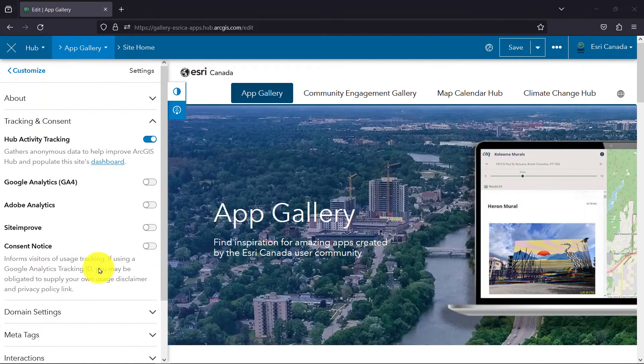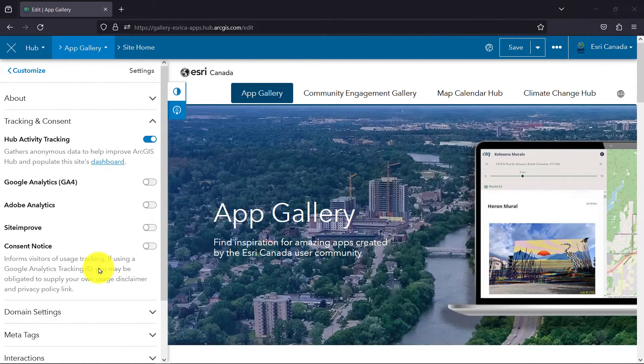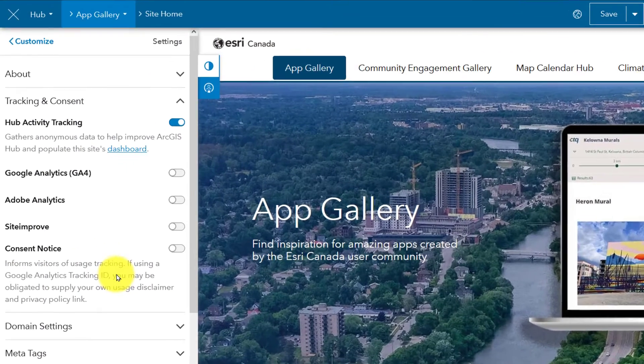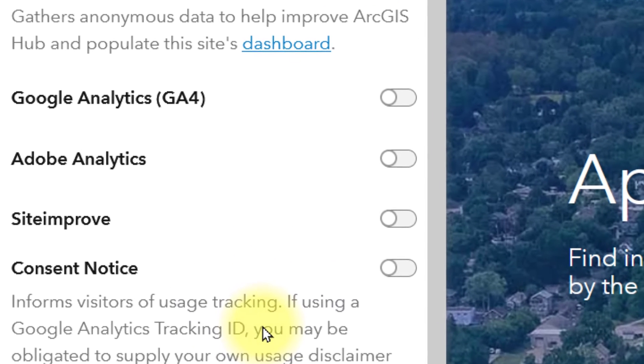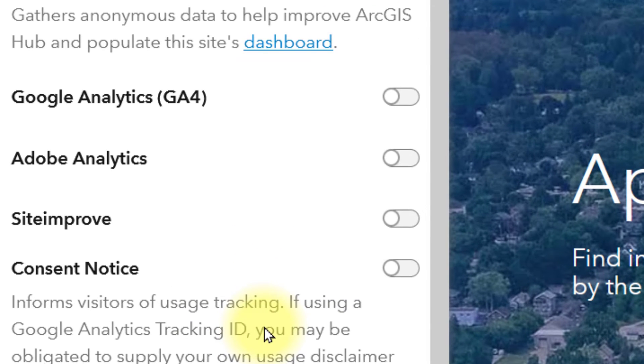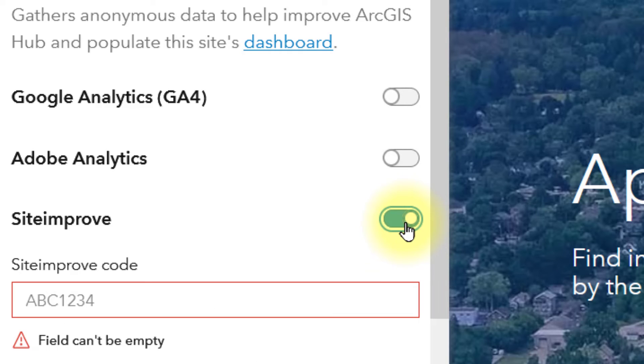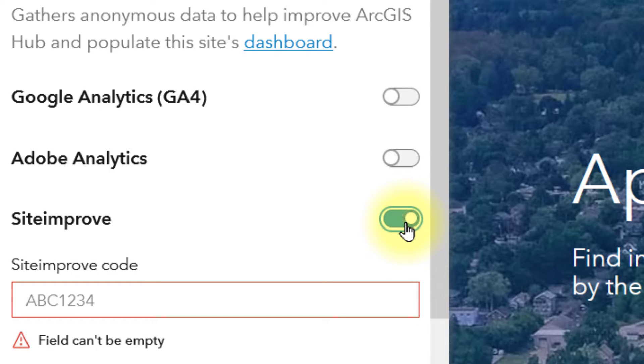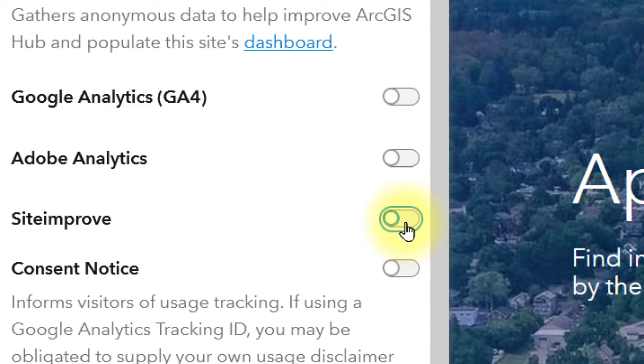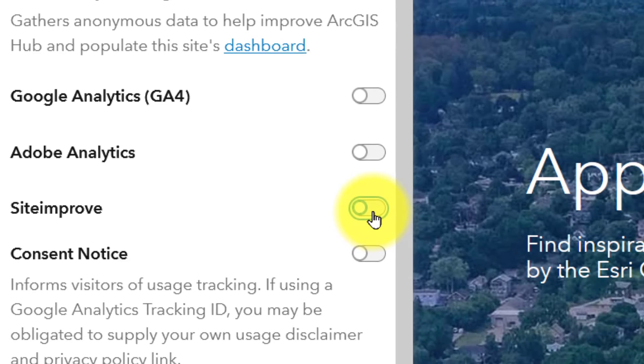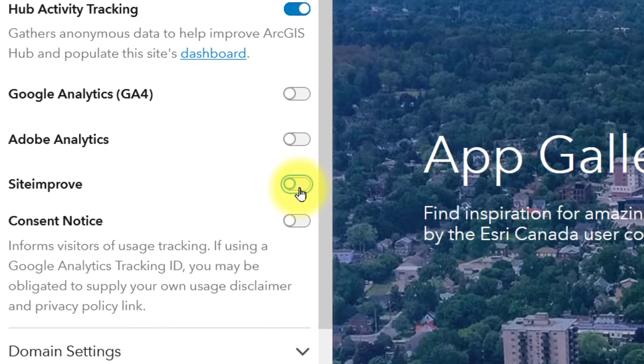Alternatively, you can also use third-party web analytic tools such as Google Analytics, Siteimprove, or Adobe Analytics to track the usage of your hub. Enable your tool and provide any identification code required. Also note that the GA4 standard for Google Analytics is supported as the UA standard has been deprecated.